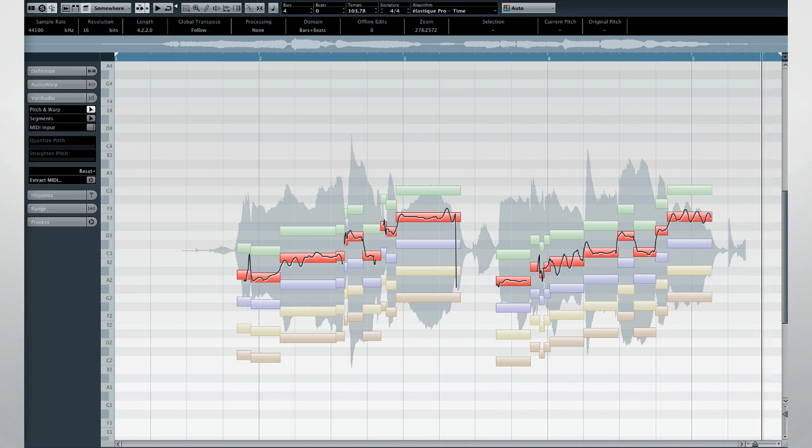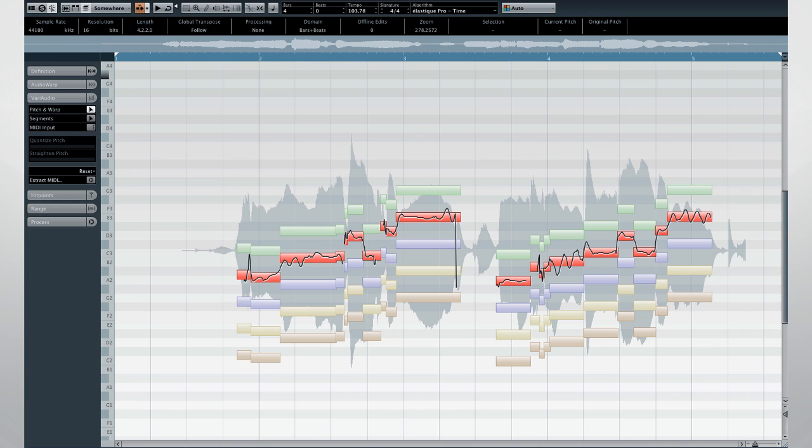Since we don't have a chord track in this project yet, VariAudio applies the following rules. The number one voice, the soprano, is transposed up three semitones in relation to the original audio. The segments for voices two, three, and four, which are alto, tenor, and bass, are transposed down by three, six, and nine semitones, respectively.